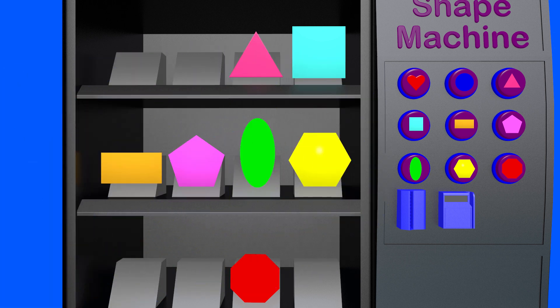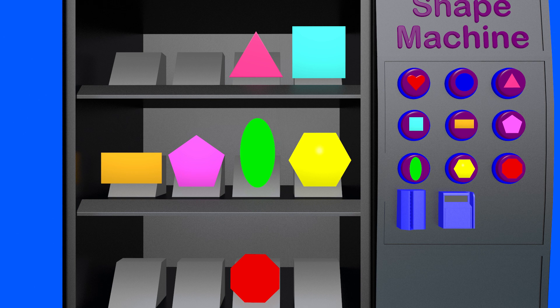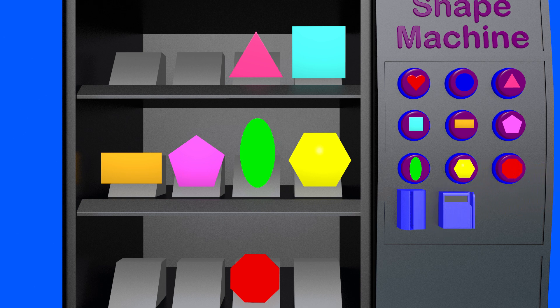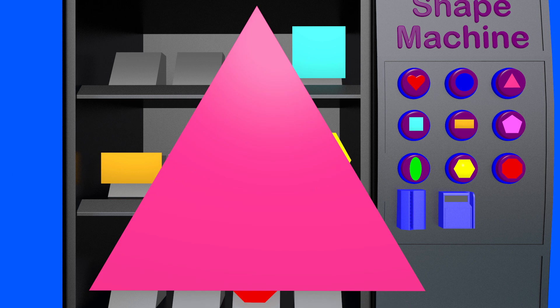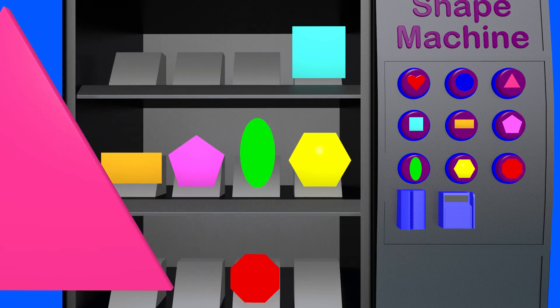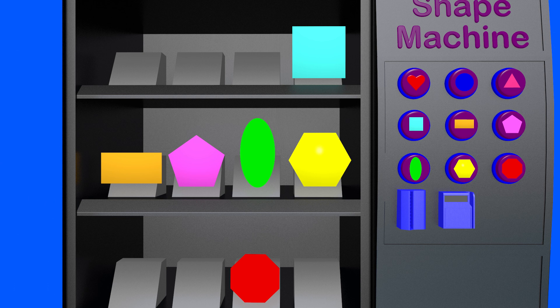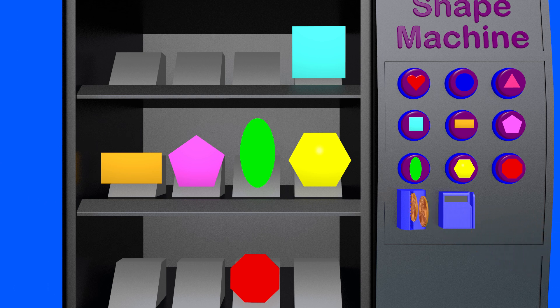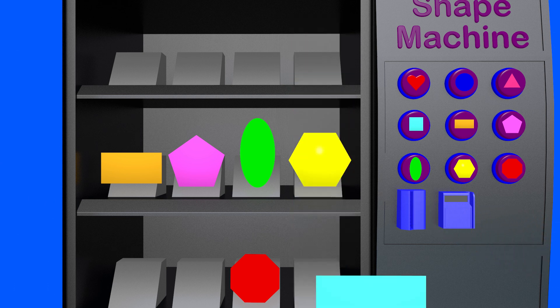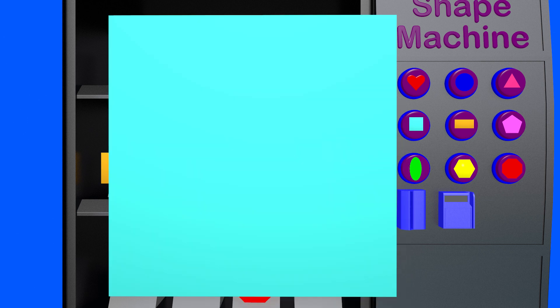We can also buy the triangle. The triangle costs three coins. This is a triangle. Next up to buy is a square. The square costs four coins. This is a square.